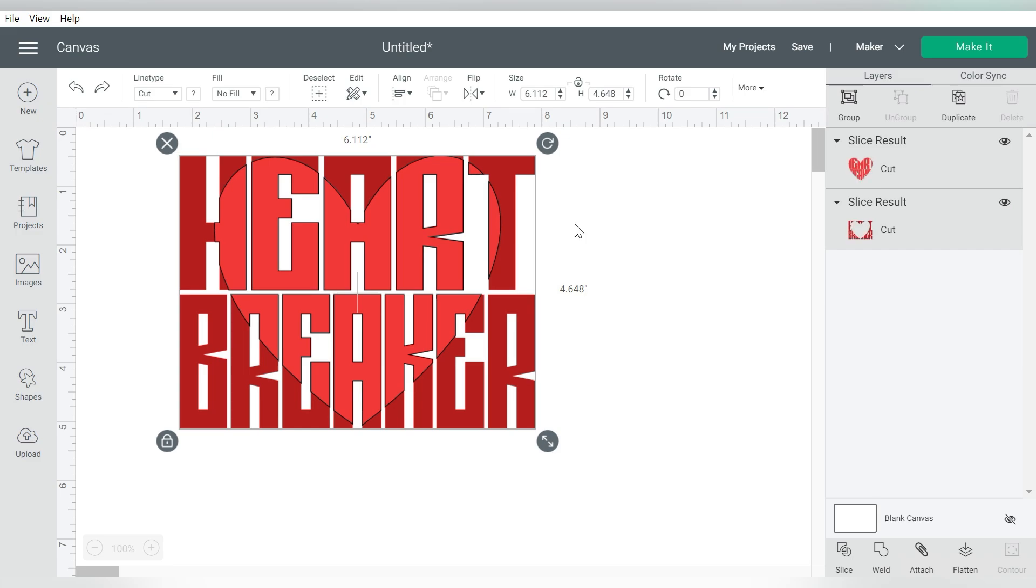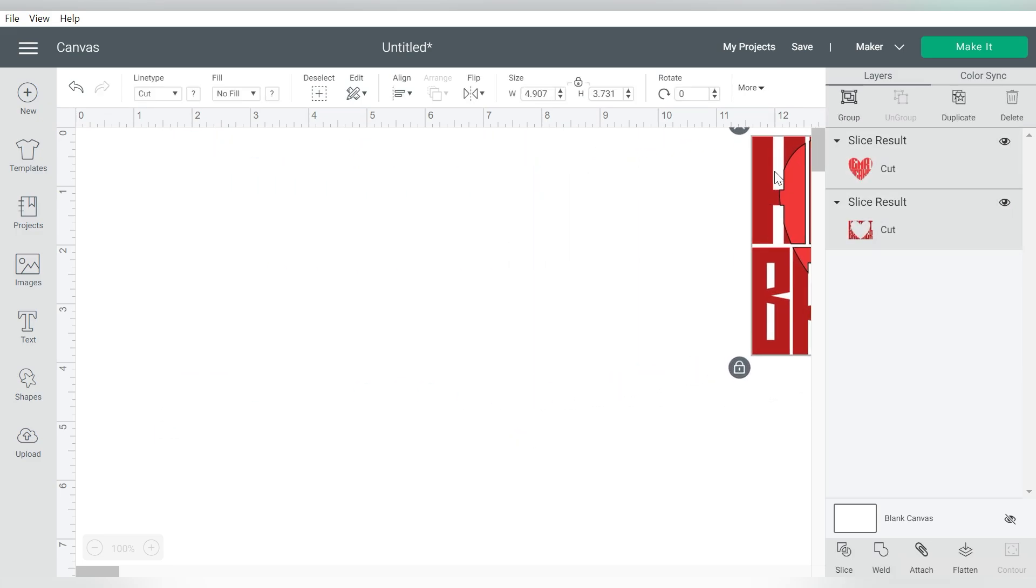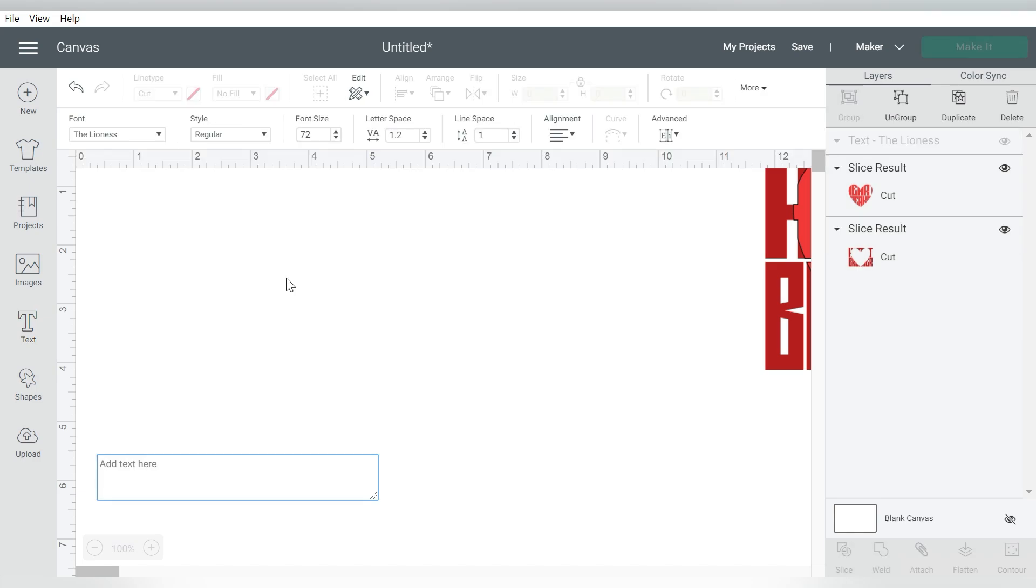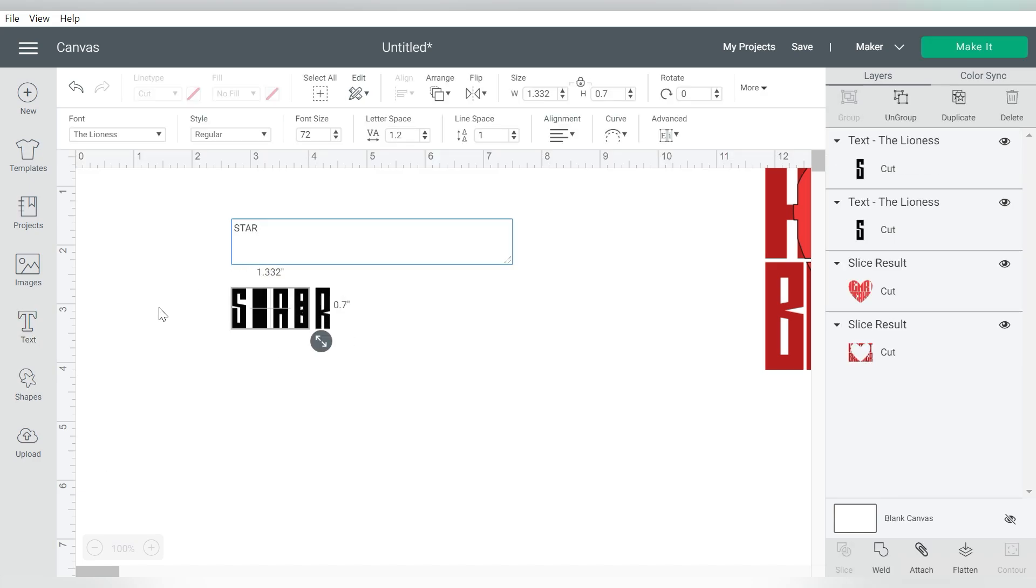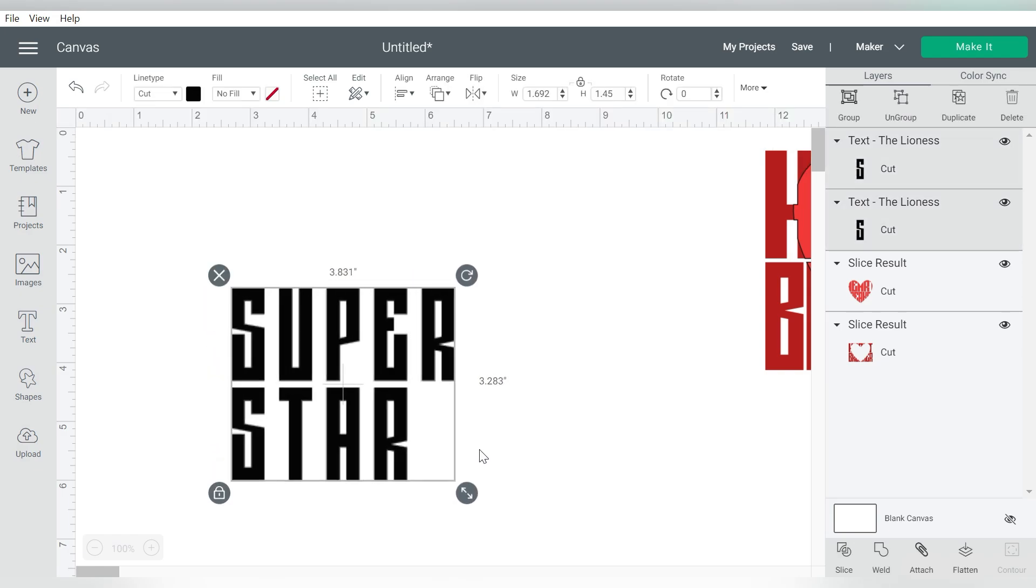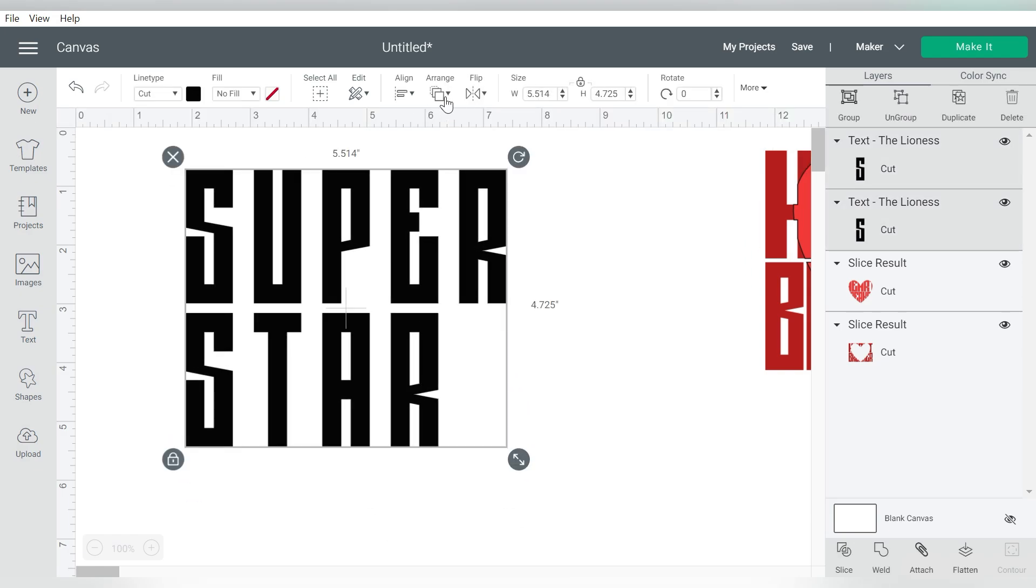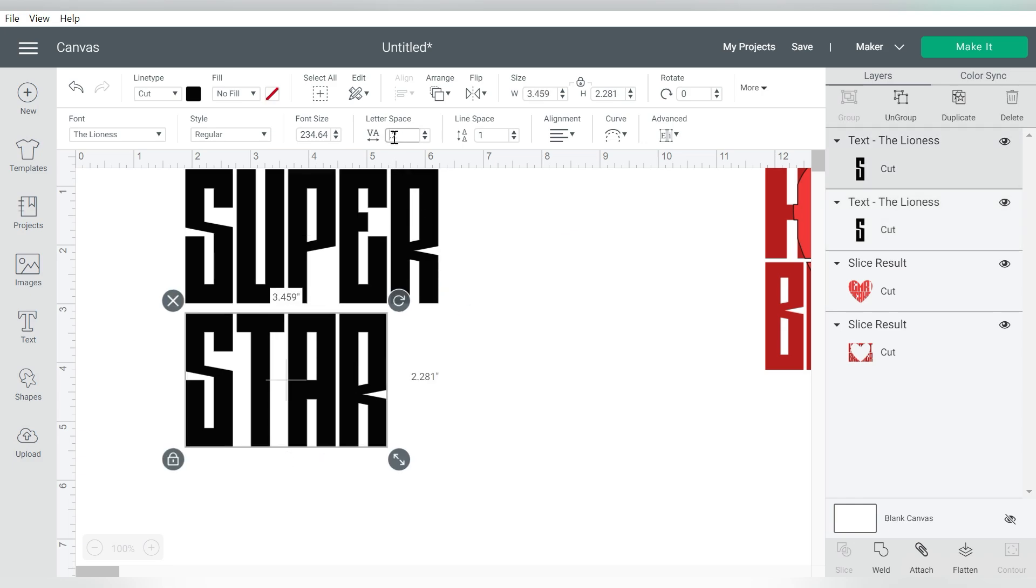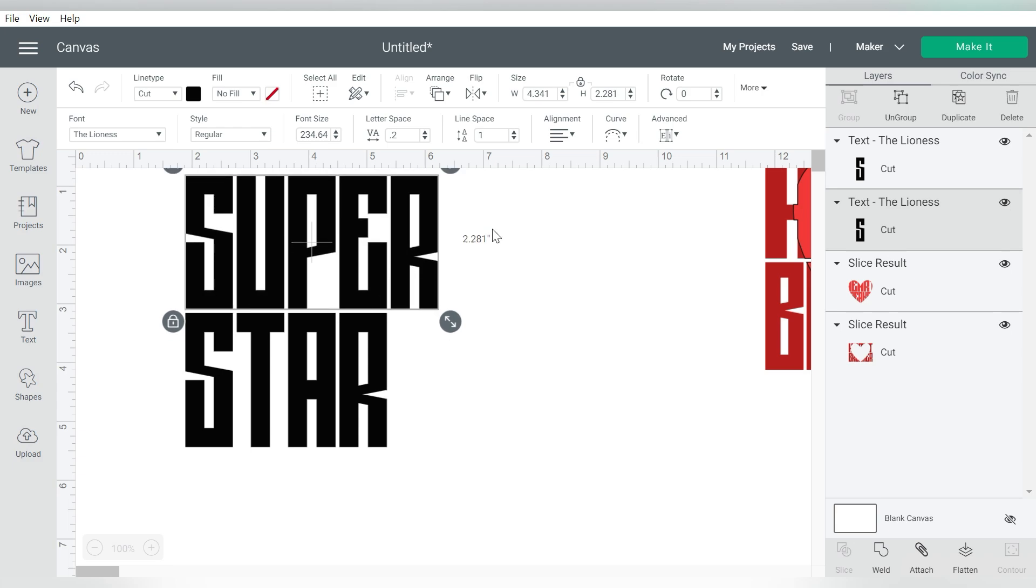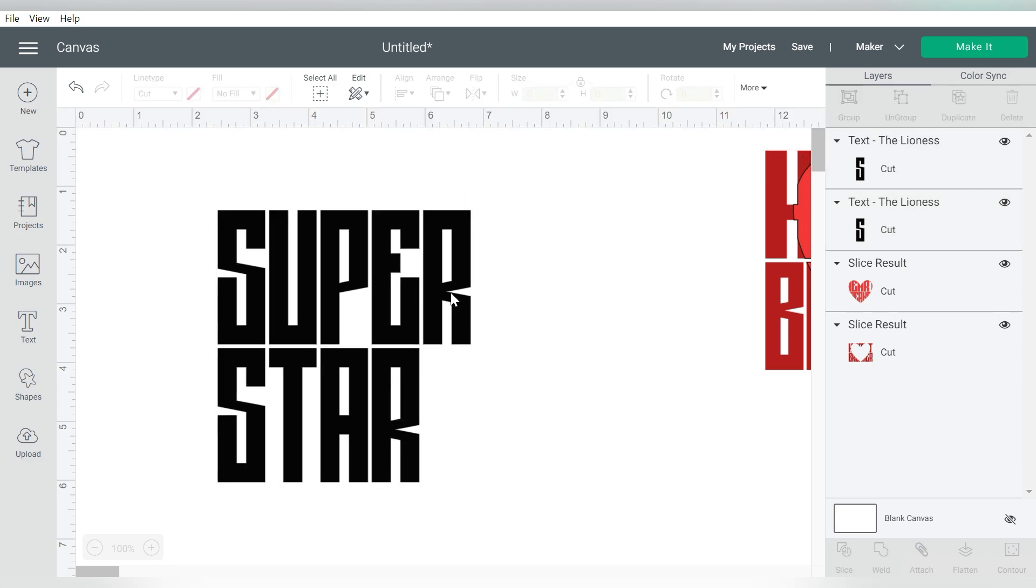So I said we were going to do one more project. So let's move this one off to the side. So I'm going to start by typing out my text again. This one will say, Super Star. So let's go ahead and make these a little bigger. And we already know that we can reduce our letter spacing to 0.2. That's what we found out in the last project. Bring these a little closer together in their line spacing.